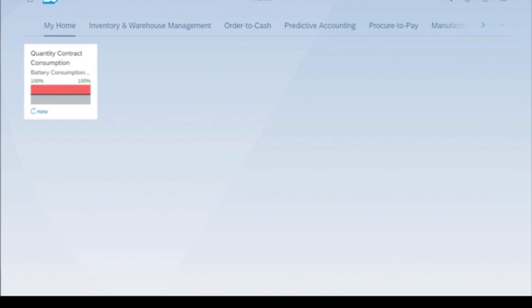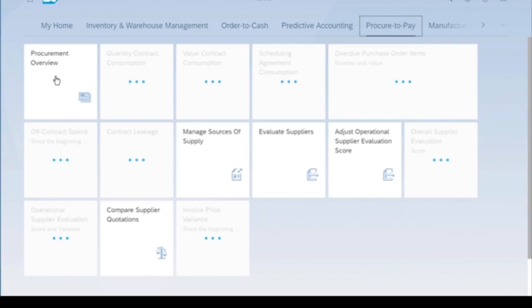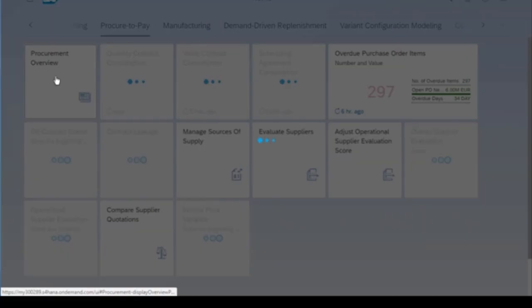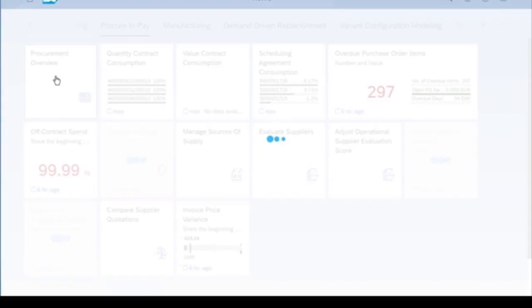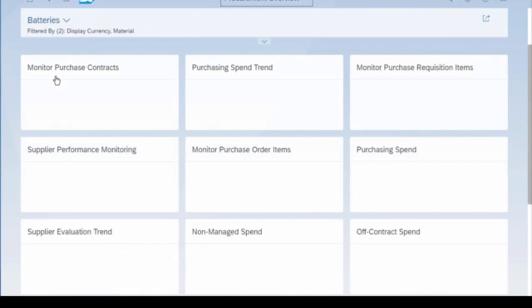In this quick overview of procurement, we see how procurement can make sure that production planning has purchase agreements in place with suppliers to ensure materials are always available at the right price, quality, and time for production.